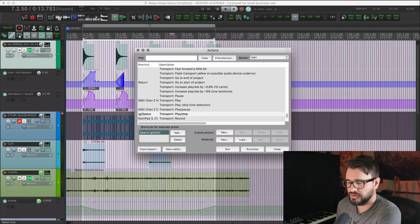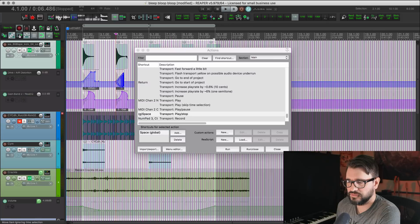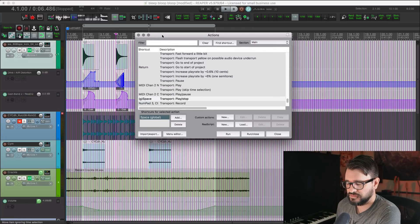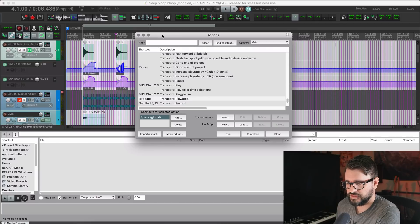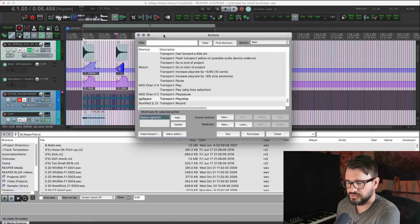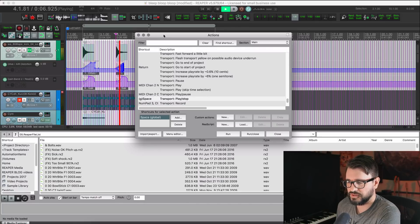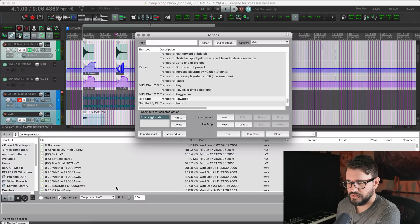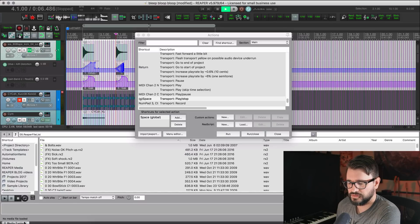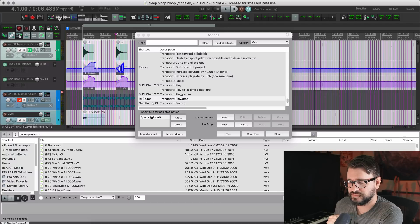Okay, so I have spacebar on global. And so when I have the action list in focus, spacebar does that. If I have the media explorer in focus, spacebar does not affect the media explorer, which is actually a bit of a downside.